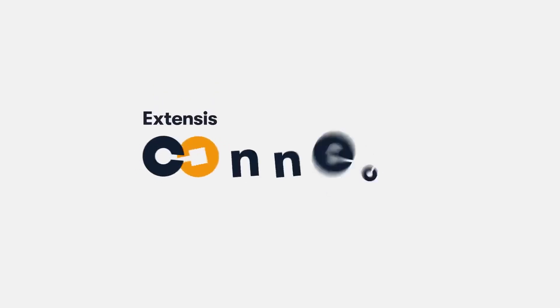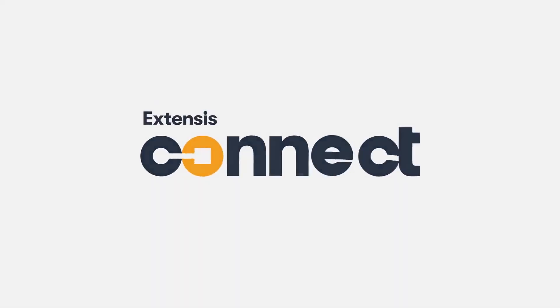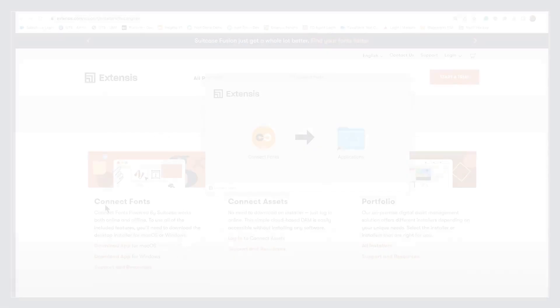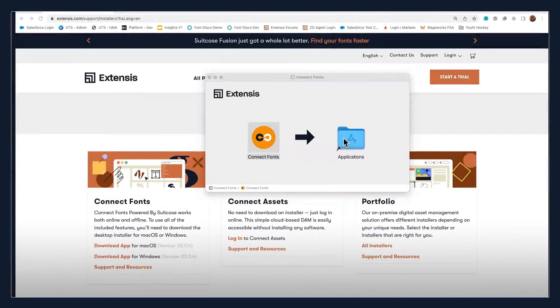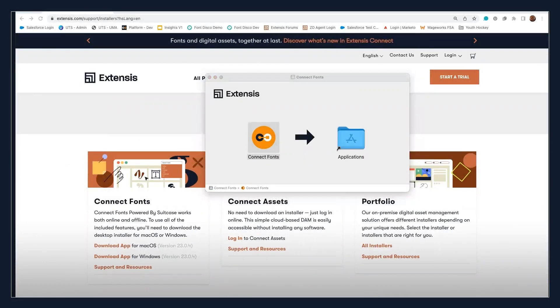Now we'll talk about automatic font activation. At the time you installed Connect Fonts, activation plugins were installed alongside your design applications. The plugins automatically recognize and activate the fonts within your documents without you having to go find them on your own.